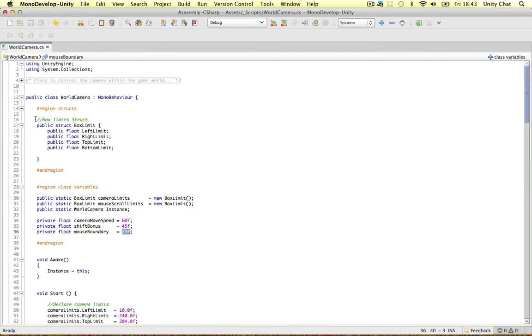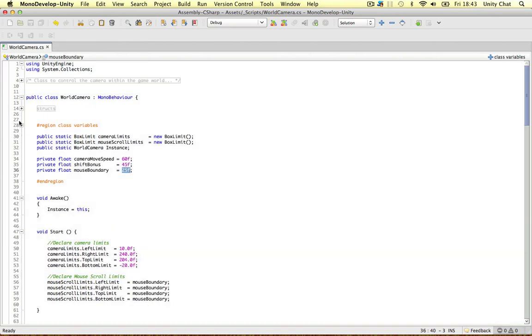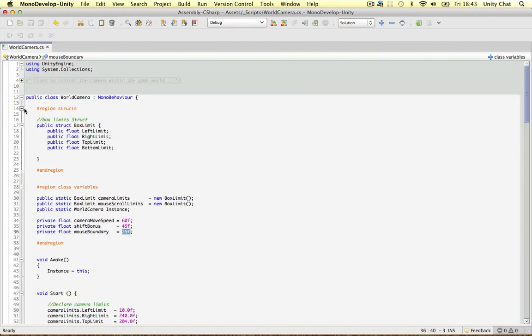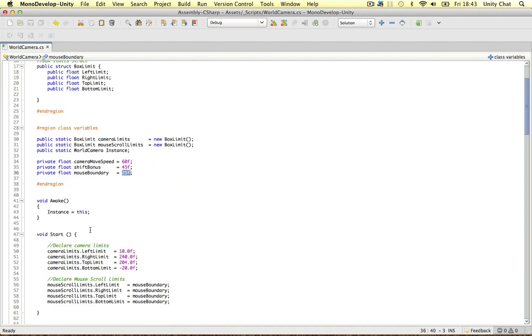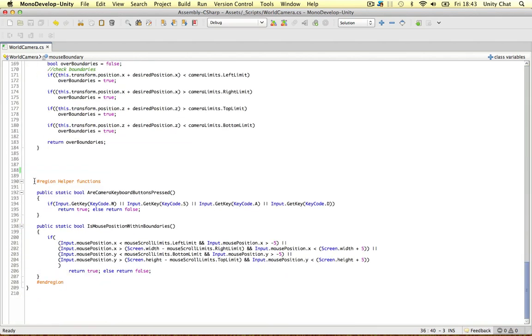So I've organized my script in regions, really a nice way to organize your code. I've done it for the structs, the variables, and right at the bottom, I've got helper functions.